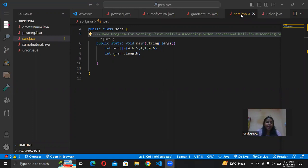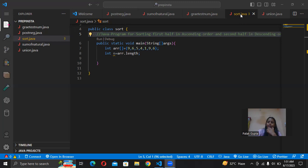So I take one array and initialize it. This is basically our array. So what are we doing here? There are 10 values. We are sorting 5 values in ascending order and 5 values in descending order.